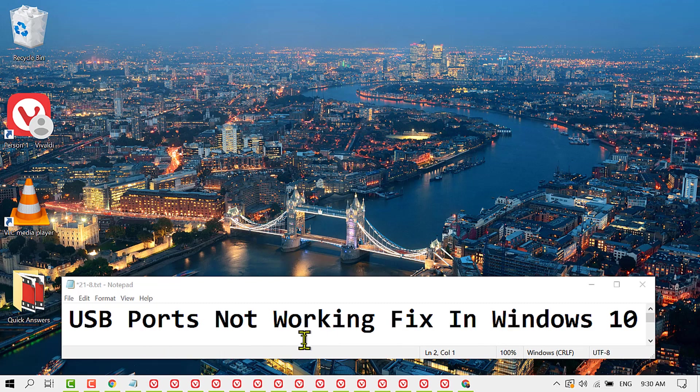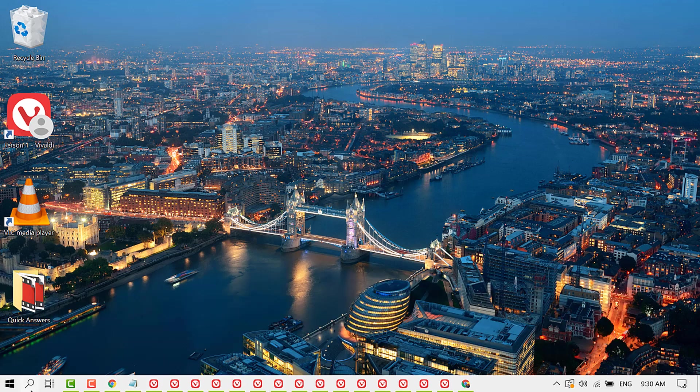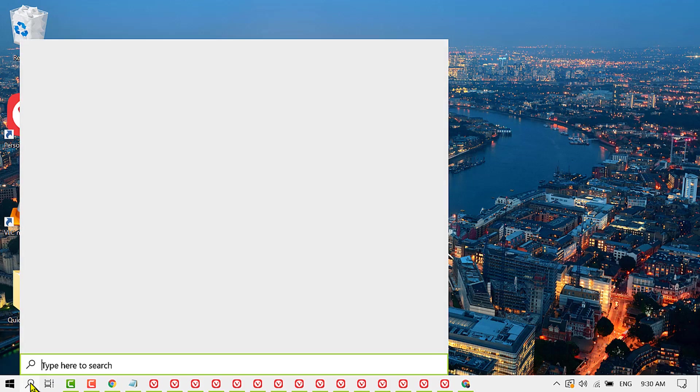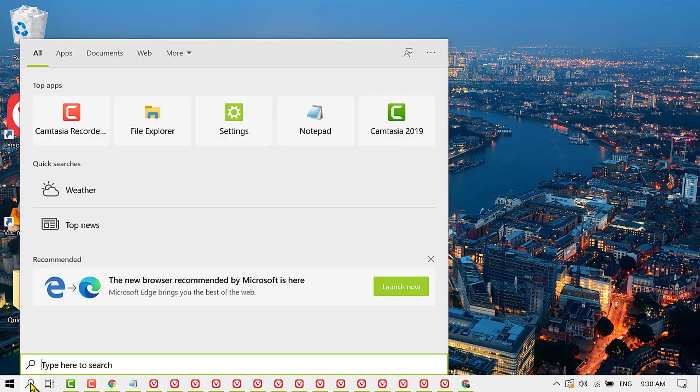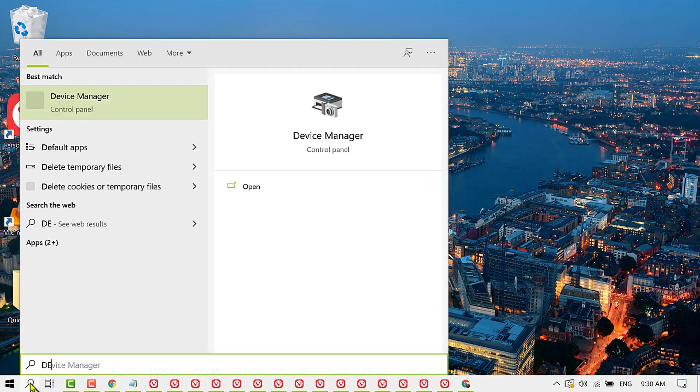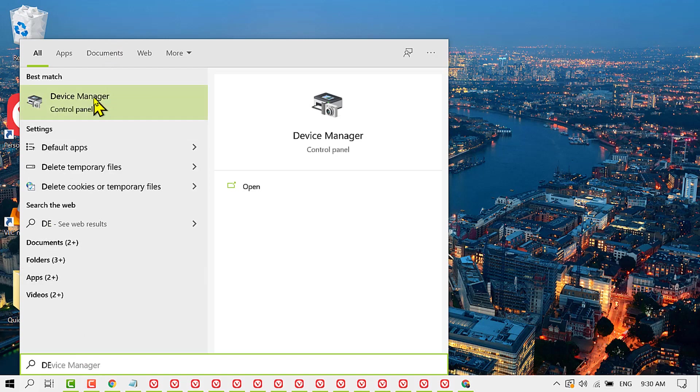To resolve this issue, firstly click on Start, then type device manager, and open Device Manager.